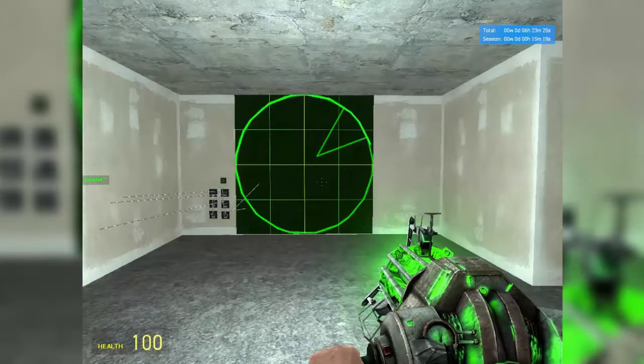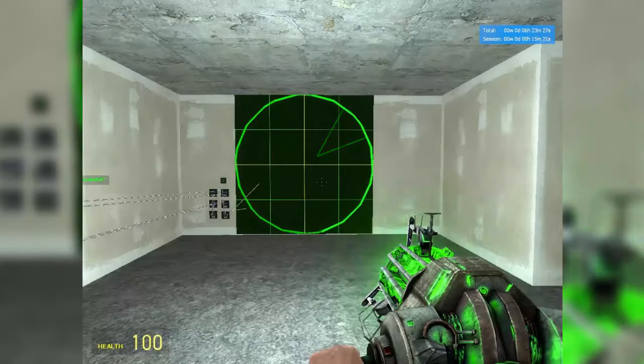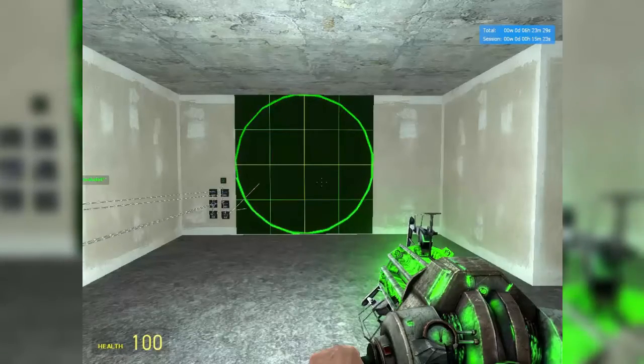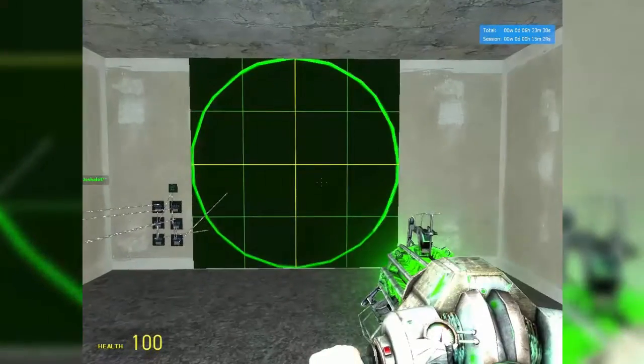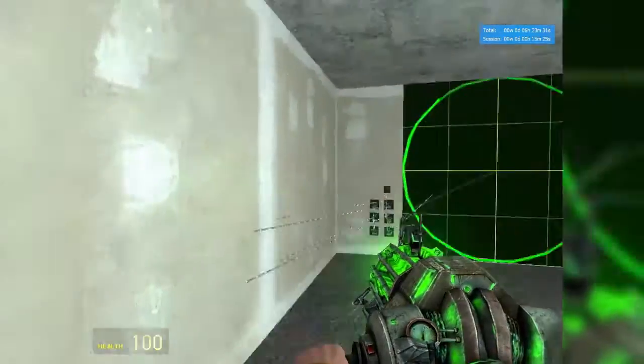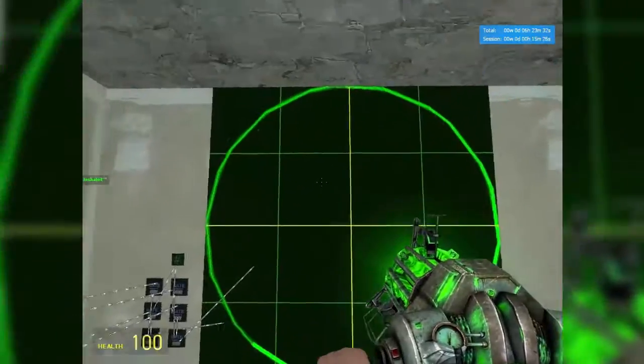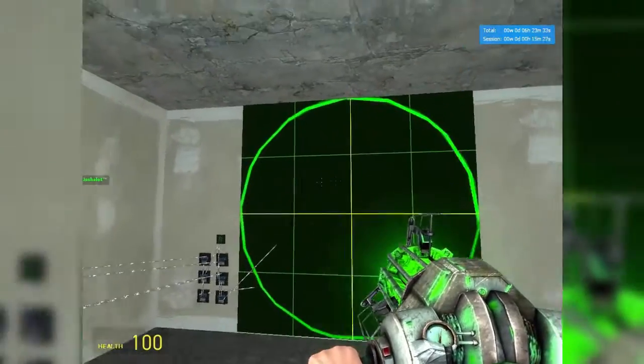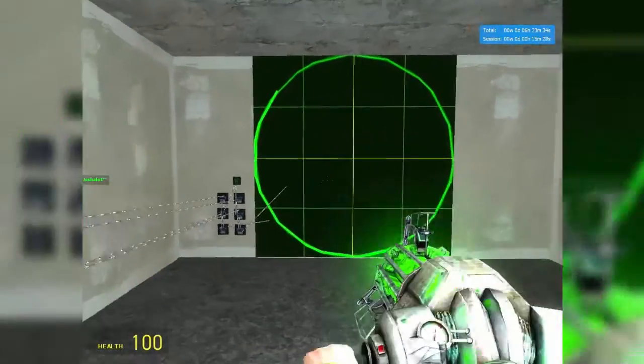Hello again everybody, my name is Josh Lott and welcome to the 6th episode of WireMod Tutorials. In this episode we're going to be teaching you how to make a cool little radar in Garry's Mod.